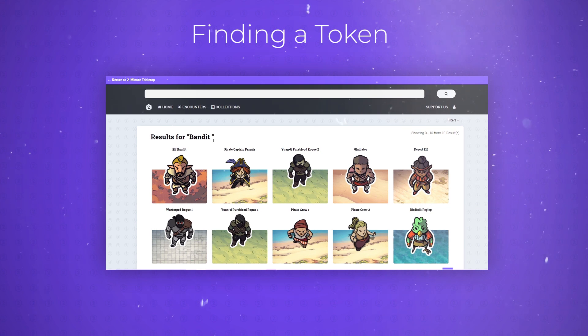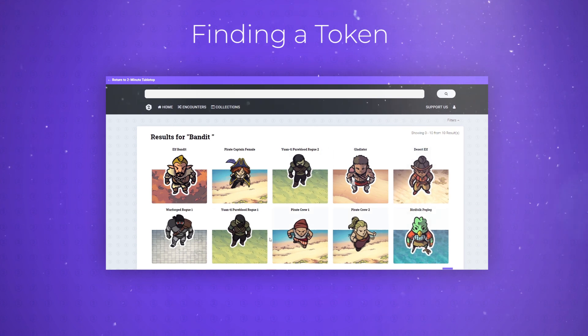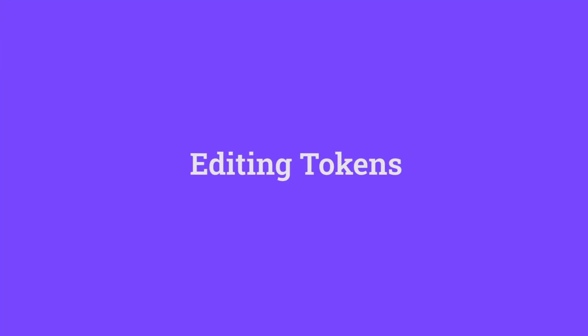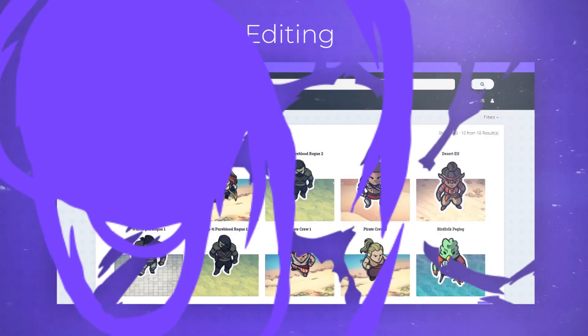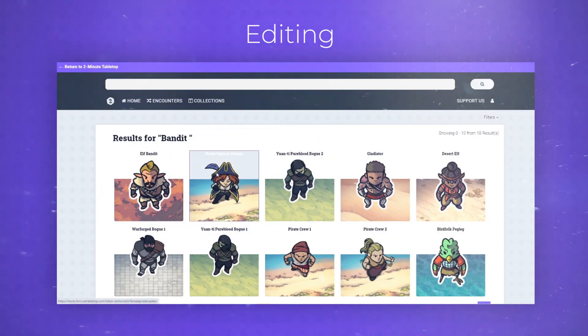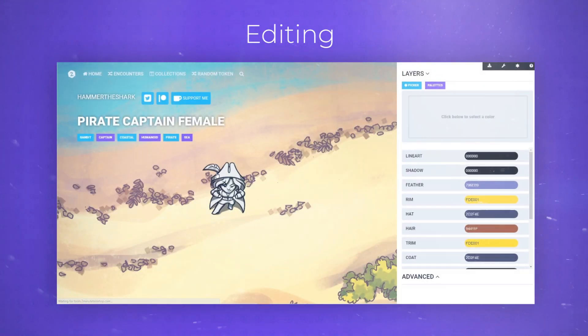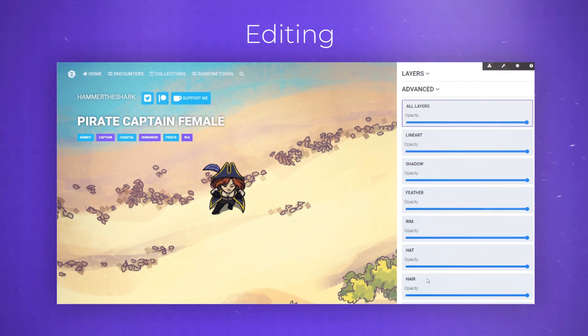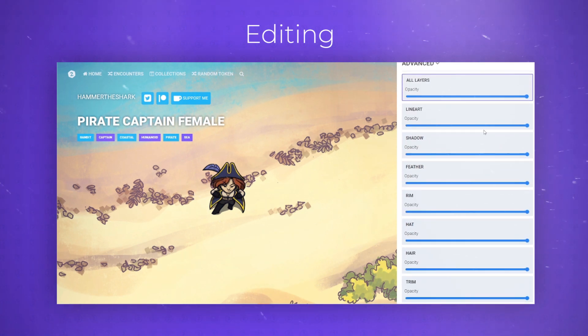Once you've found your token you're going to want to edit it. Once you click onto a token it will bring up its edit page where you can change any of the colors and even the opacity for each of the token's layers.